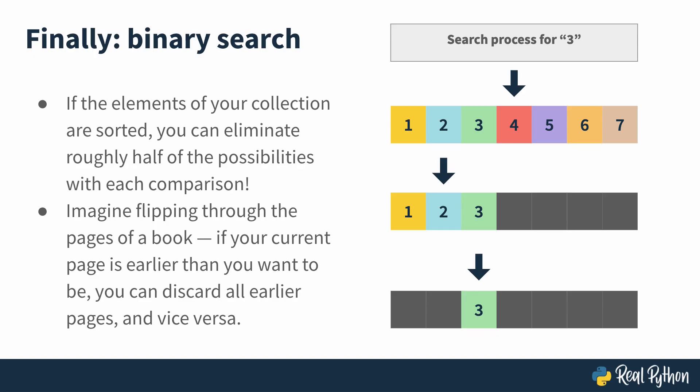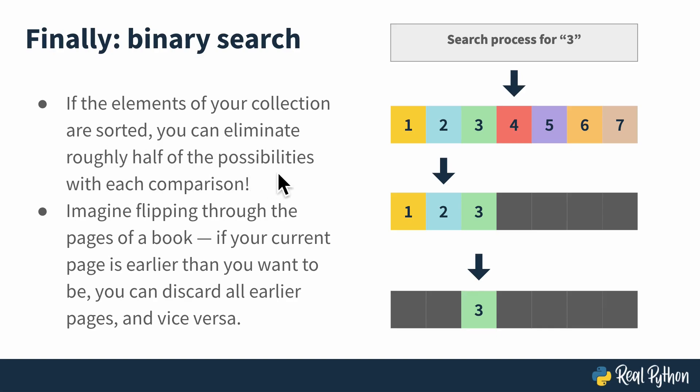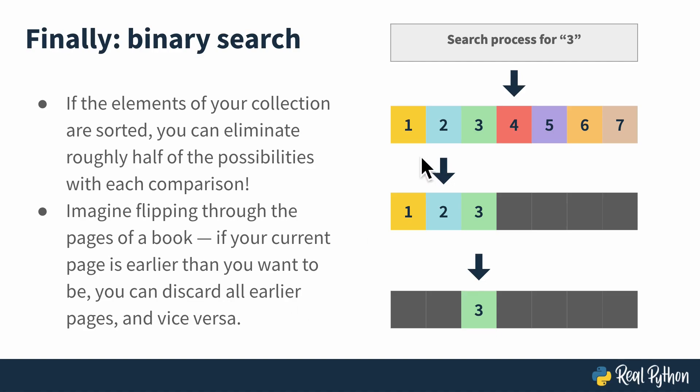Binary search lends itself to a bit of a different analogy here. Binary search is kind of like flipping through the pages of a book. Because what it allows you to do is, if the elements of your collection are sorted, it lets you eliminate about half of the possibilities with each comparison. So flipping through a book, if your current page is earlier than the one you want to be on, you can just discard all of the earlier pages and vice versa.